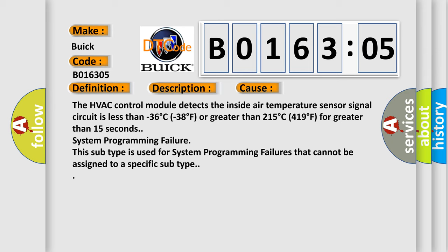System programming failure. This subtype is used for system programming failures that cannot be assigned to a specific subtype.